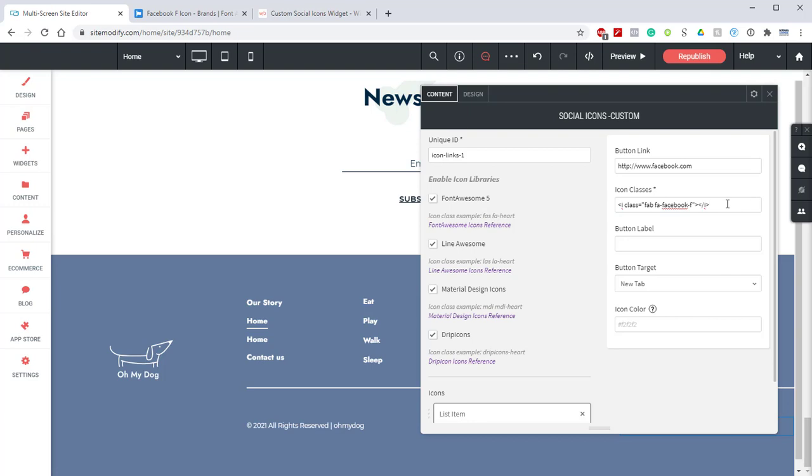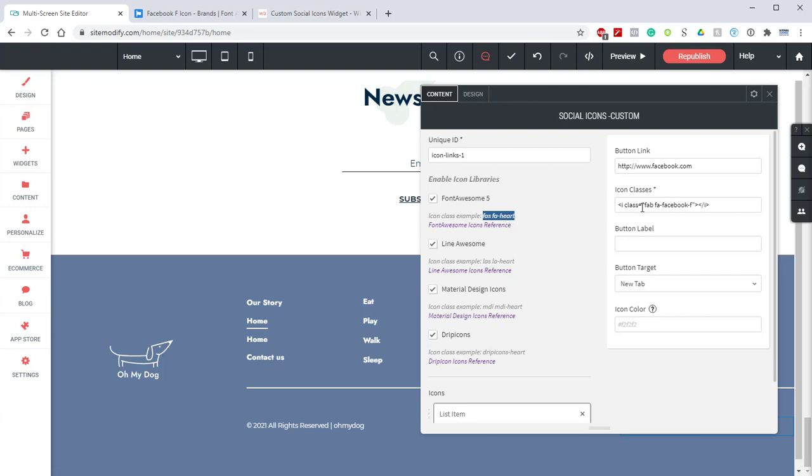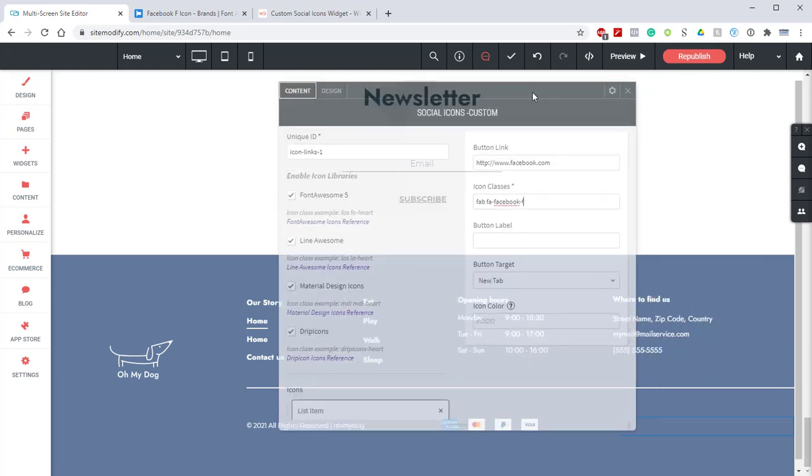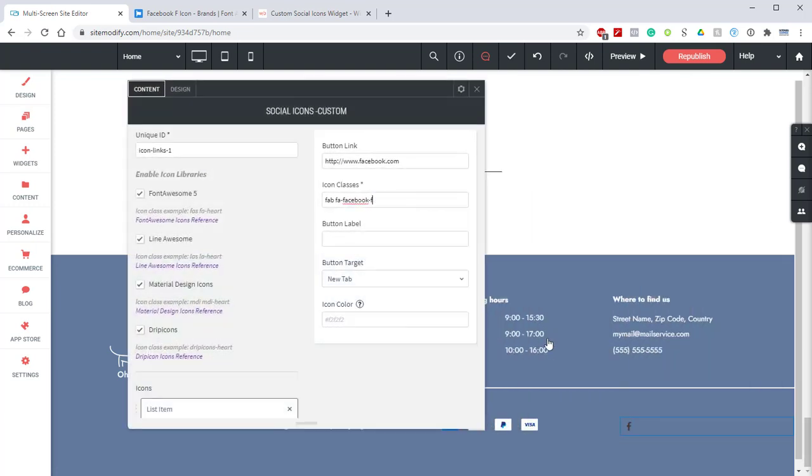It gives us some extra string of information here but if we take a look at the class example for Font Awesome we can see that we only need the FAS FA dash and the icon name. We can remove all this excess and now if we move this out of the way we can see that we have our new updated Facebook icon.